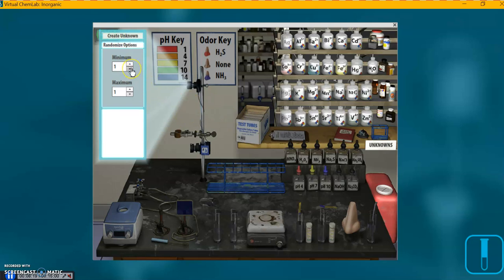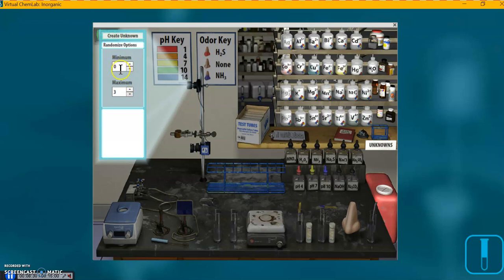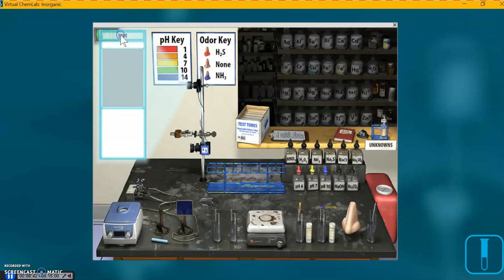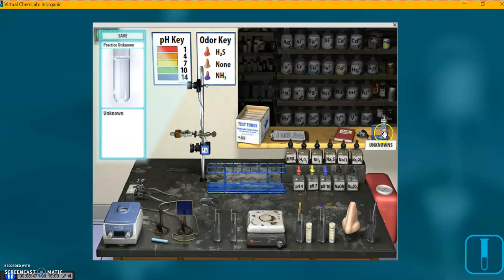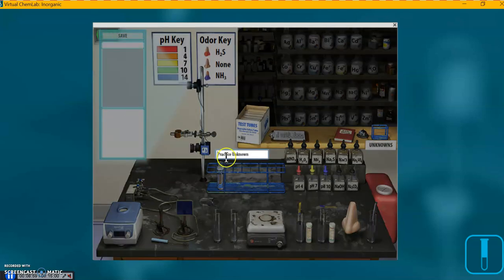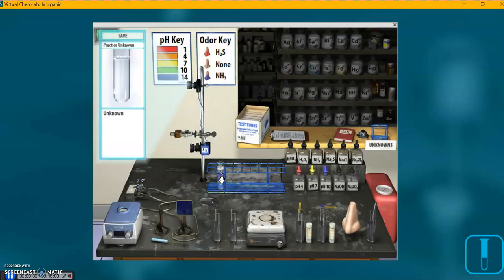And on step 7 there on your worksheet, it says to make the minimum 0, the maximum 3. That means your practice unknown can have 0, none of your ions. In other words, it's just water. It could have a maximum of all 3 of them, or just 2 or 1. And up here, a little hard to find, it says create unknown. And right over here, you see, it just appeared there magically. We have a practice unknown.